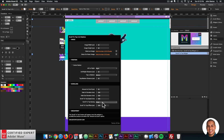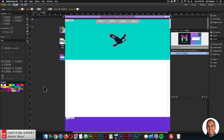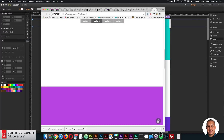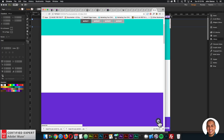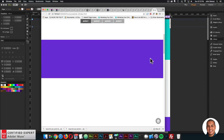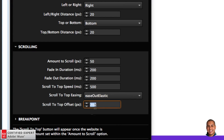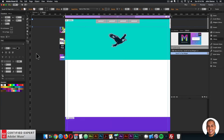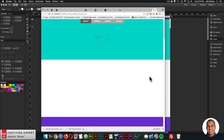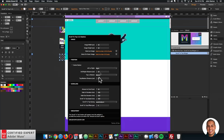You can also set the easing for the scroll to top — for example, 'ease out elastic' gives an elastic scrolling effect. Previewing shows the back-to-top button appearing on scroll, with the elastic easing and the 200-pixel offset visible. Setting the offset back to zero makes it scroll all the way to the top. I'll change the easing to 'ease out quint' for a smoother result.